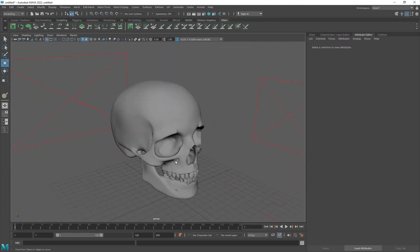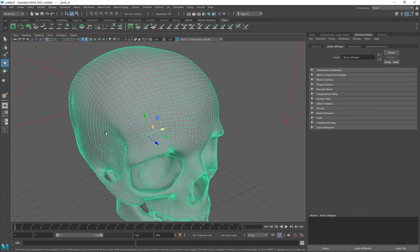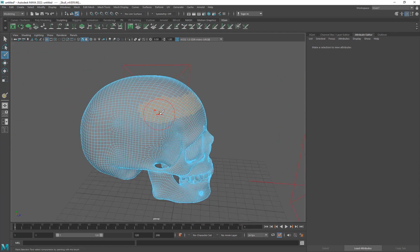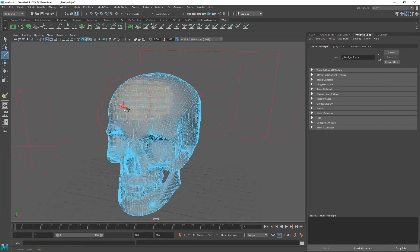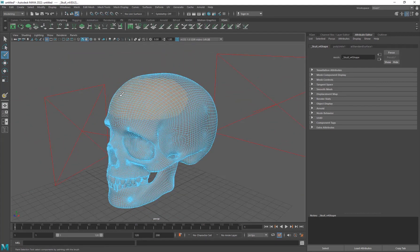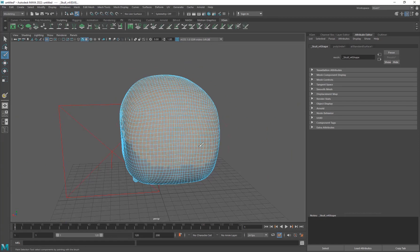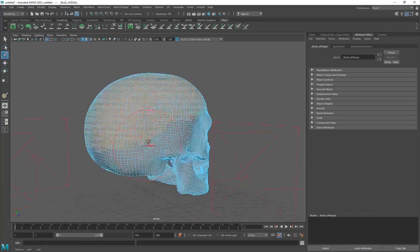That's our background setup done. Now on to the XGen setup. I'm going to go a bit faster since we've already covered the basics. First, make a face selection in the areas where I want the hair to be: right-click, Face, then use the Lasso or Brush Selection. To increase the brush size, press B and left-click drag left or right. Select all the areas you want around the face.